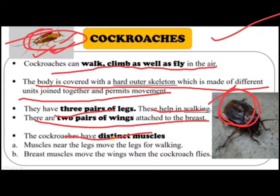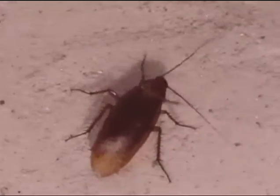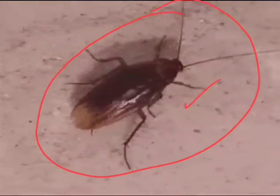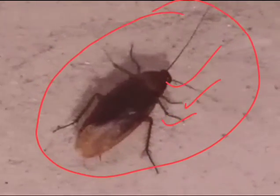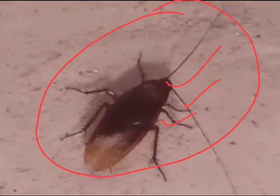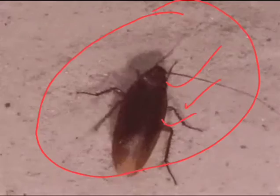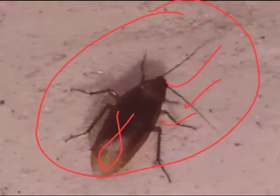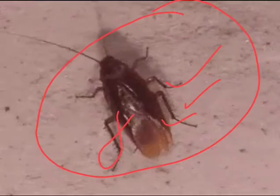The cockroach skeleton is outside its body, known as the exoskeleton. It has three pairs of jointed legs and tiny claws that help it climb walls. It also has two pairs of wings but can fly only short distances.